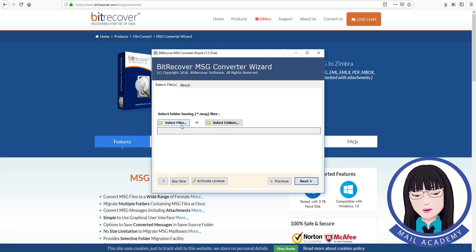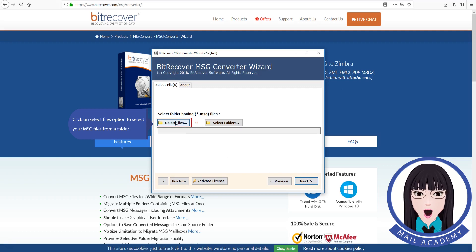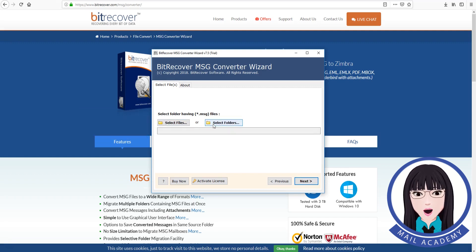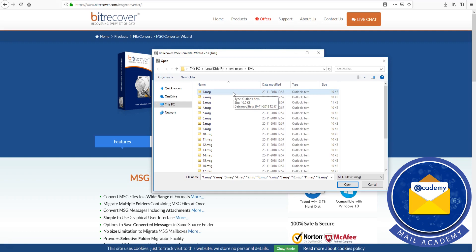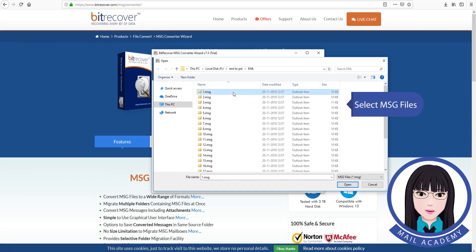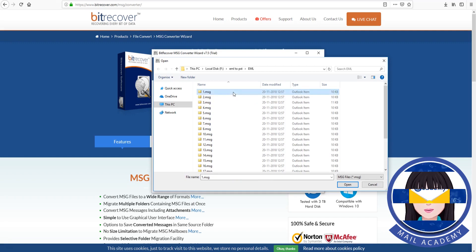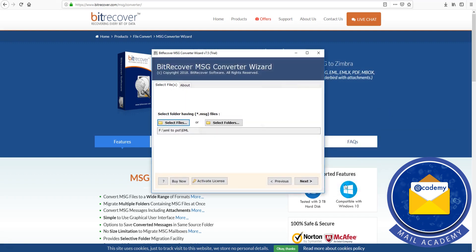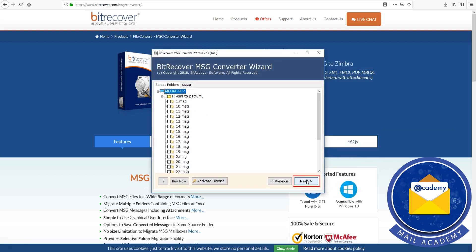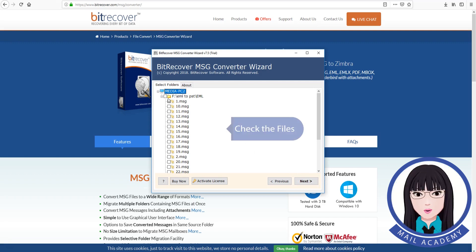Click on the Select Files option to select your .msg files from a folder, or click on the Select Folders option to select folders containing .msg files. Select the .msg files and check the file.